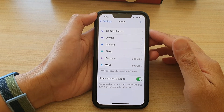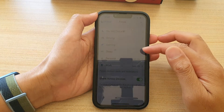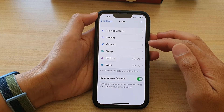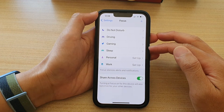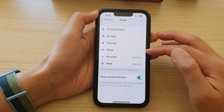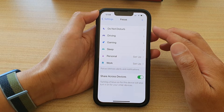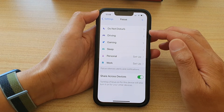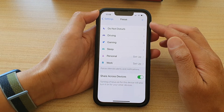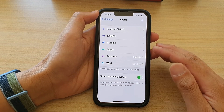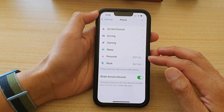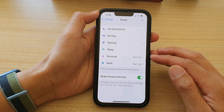Hey guys, in this video we're going to take a look at what is the difference between Sleep Focus and Do Not Disturb Focus on the iPhone 13 series.